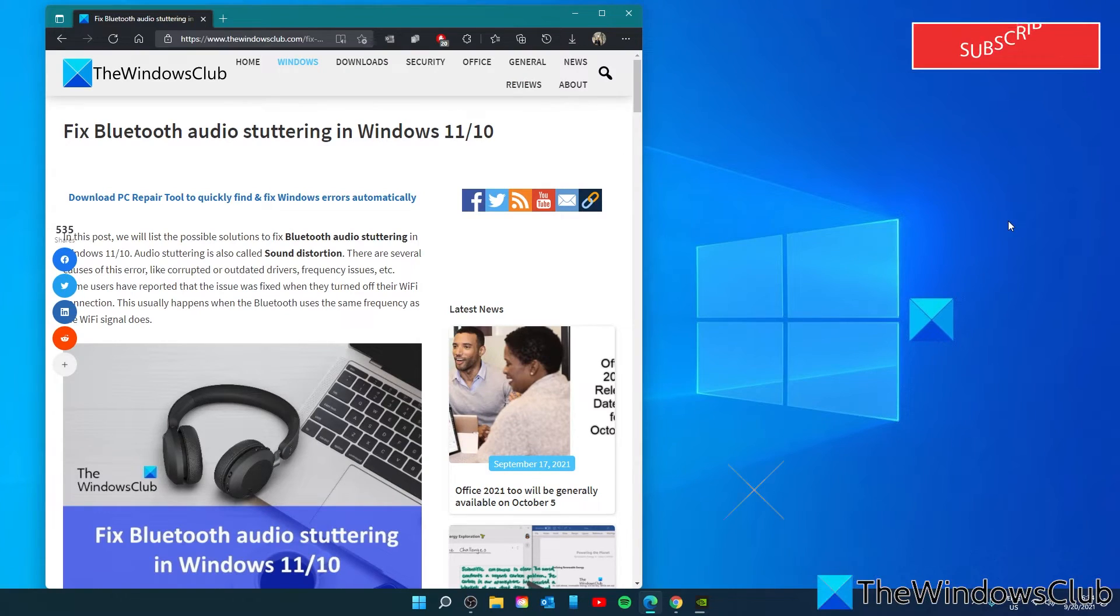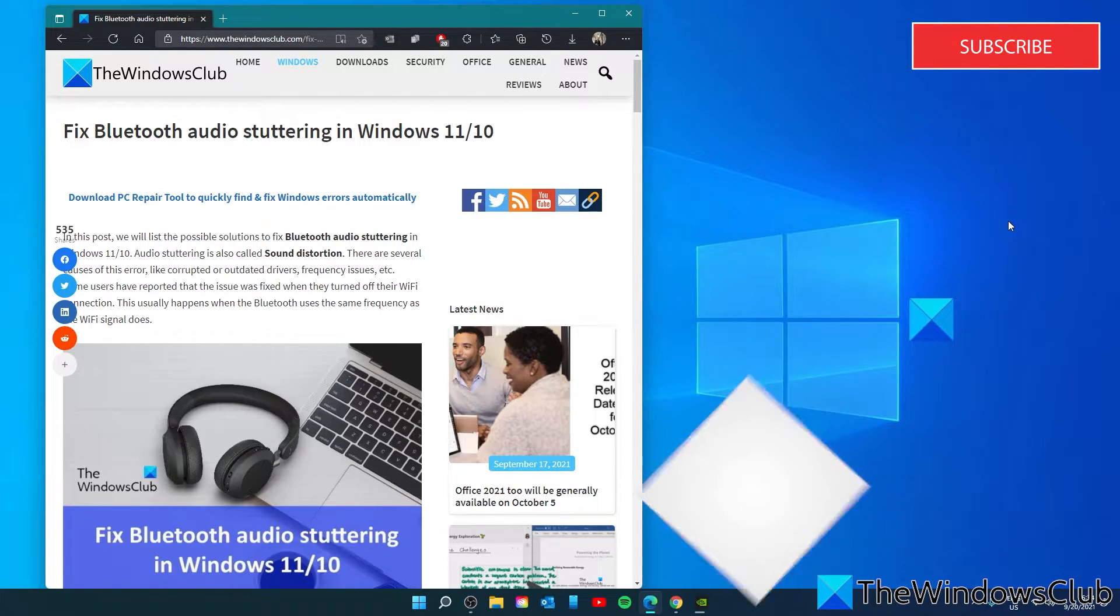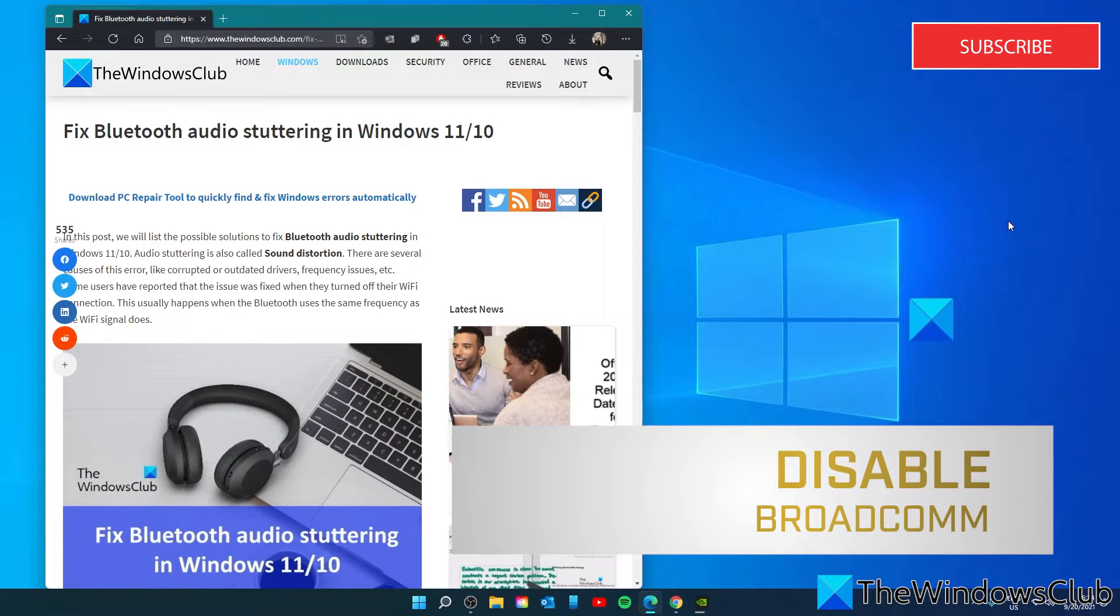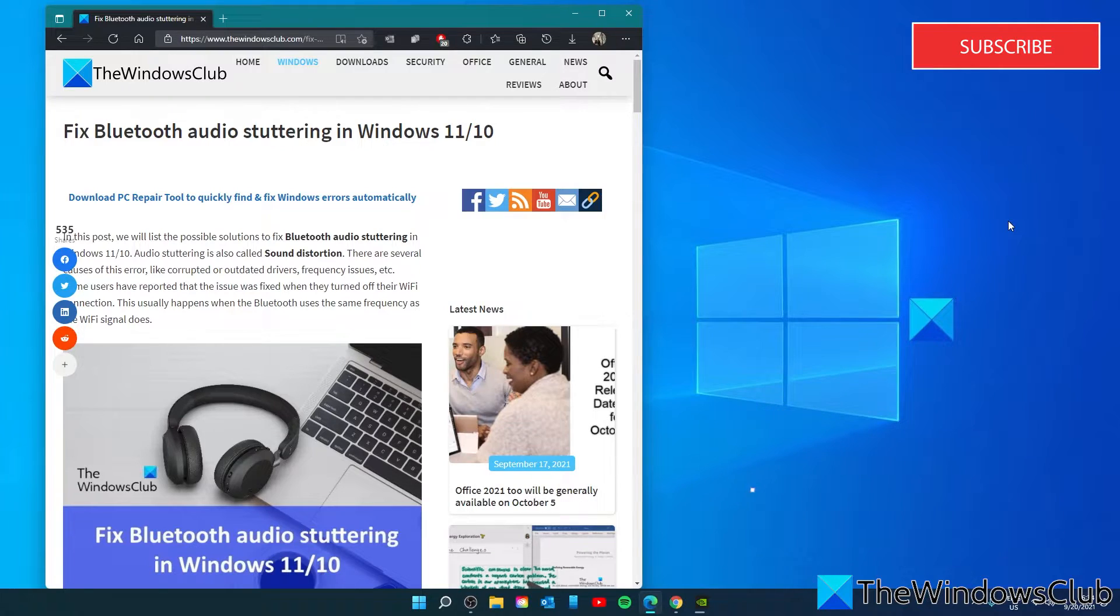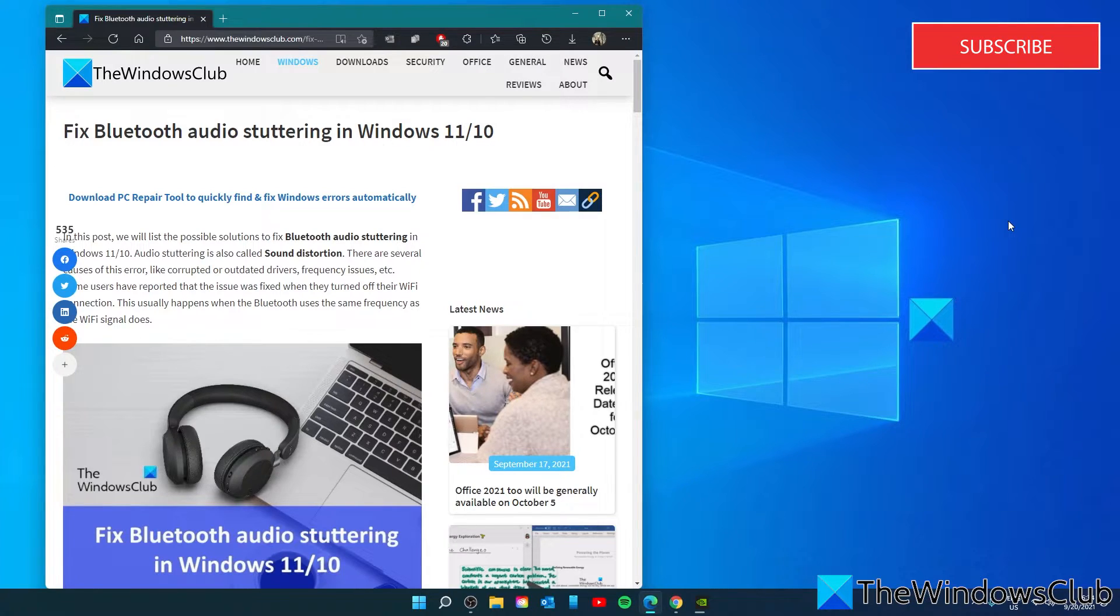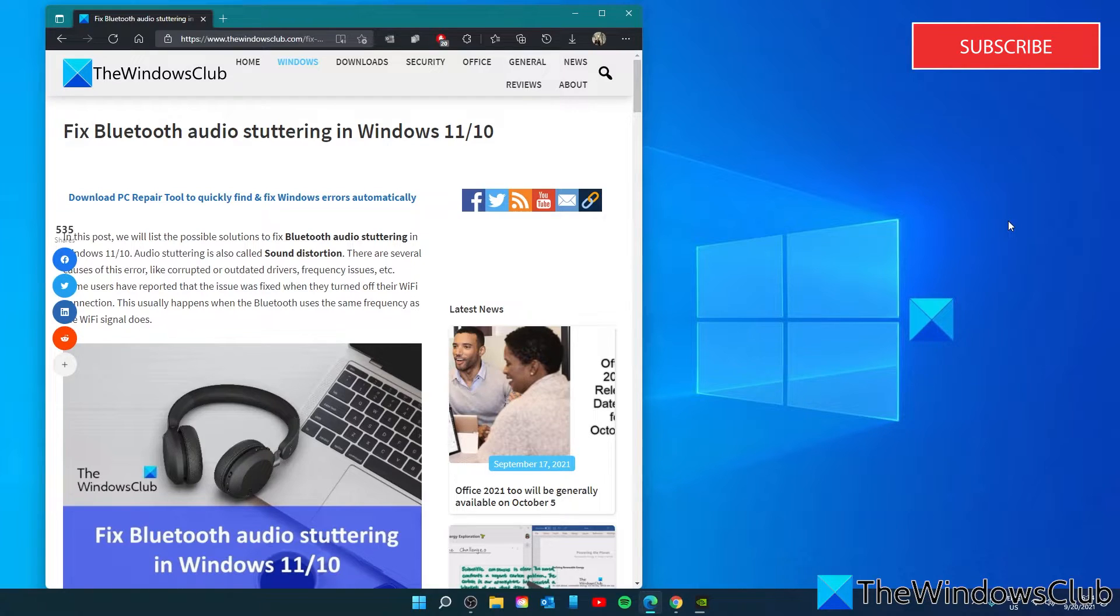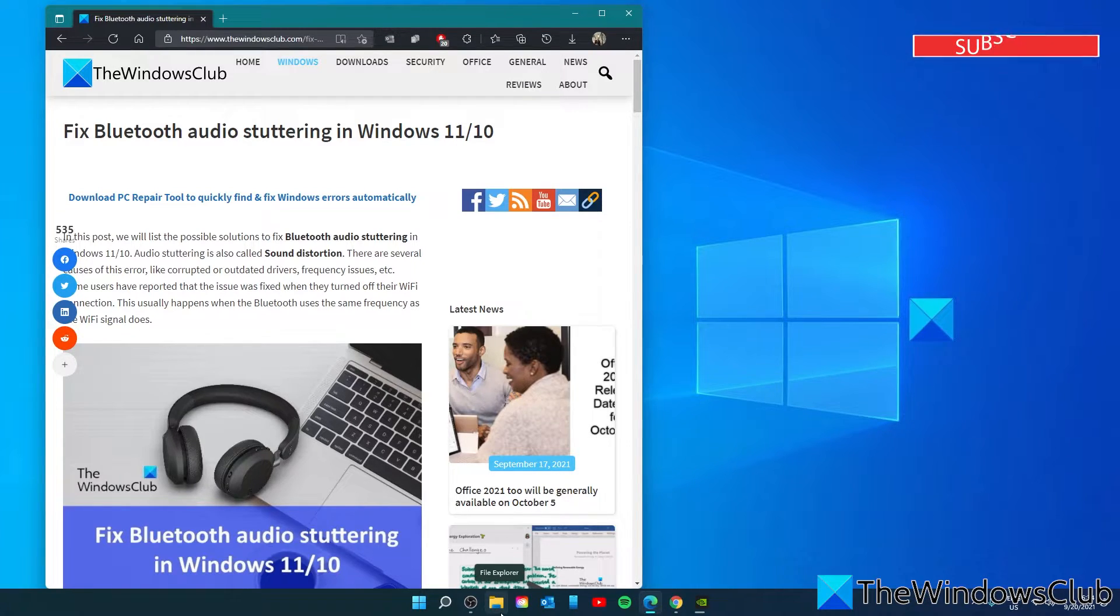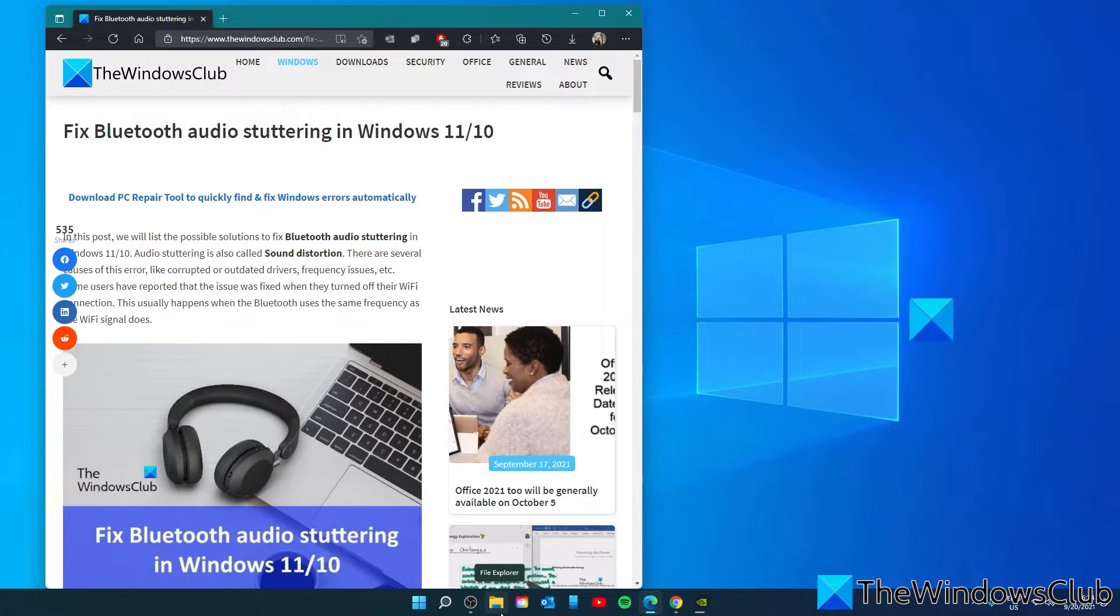We can also try to disable the Bluetooth collaboration and Broadcom network adapter properties. Broadcom network adapter is a program developed by Broadcom. This software helps your device connect to the internet. Sometimes it can also cause interference issues with Bluetooth devices. You can disable the Bluetooth collaboration property of your Broadcom network adapter and see if it helps. To do this, we're going to launch the device manager.